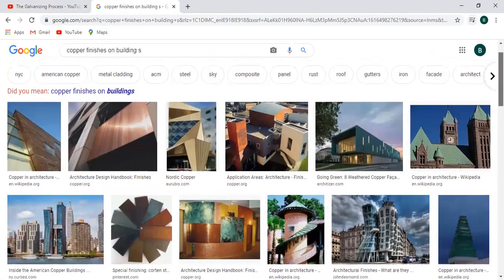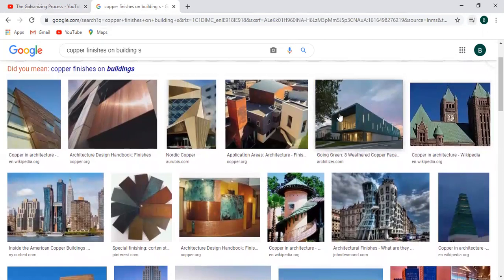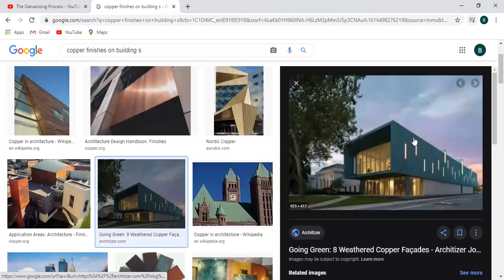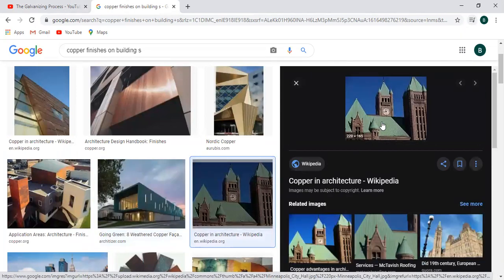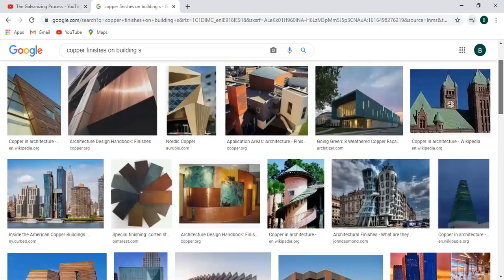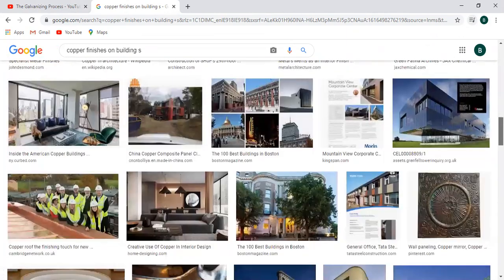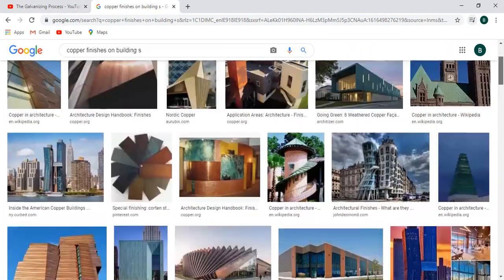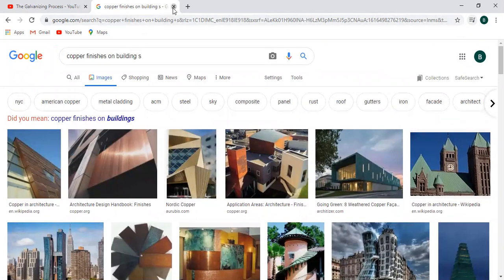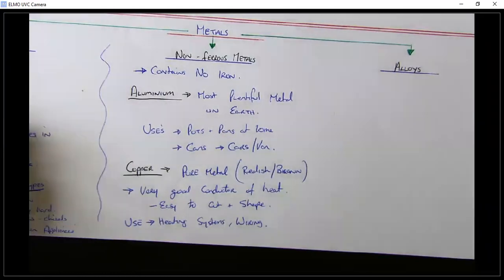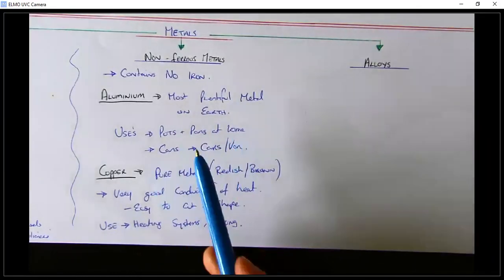Here you can see the reddish-brown colour — that's the colour of copper when it's first put on a building. After years, it weathers and reacts with the rain and turns into a green colour. You can see the green fading on this chart. It's not a finish used too often, but in high-quality buildings it is — down at the University of Limerick there are copper-finished buildings, and around Dublin there are some copper-finished buildings too. So non-ferrous metals contain no iron; the two examples are aluminium and copper.